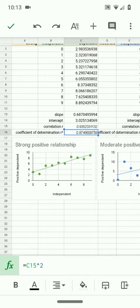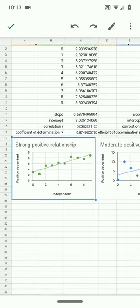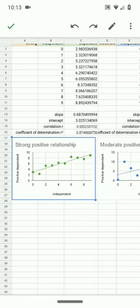Again, this does not mean that the x is causing the y, that the independent is causing the dependent. It does not mean that. We're talking about how much of the variation, the proportion of the variation in the x variable, the independent variable, that explains the dependent variable, the y-axis. It's how much of the variation is being explained.